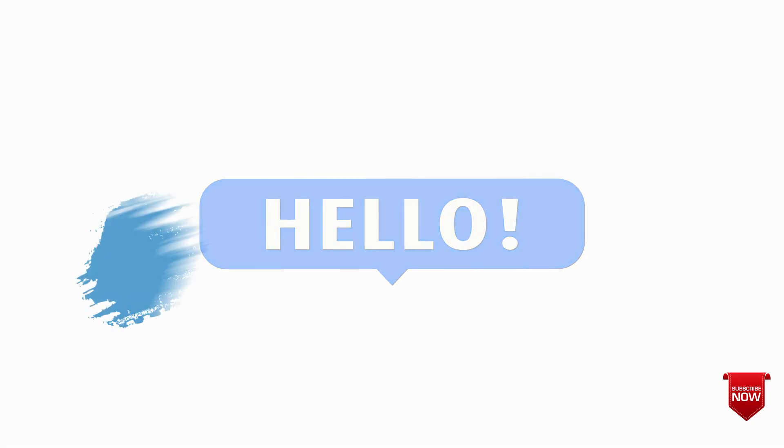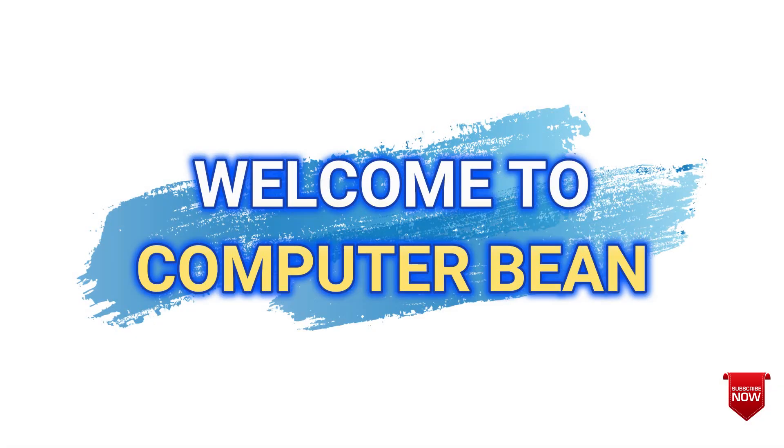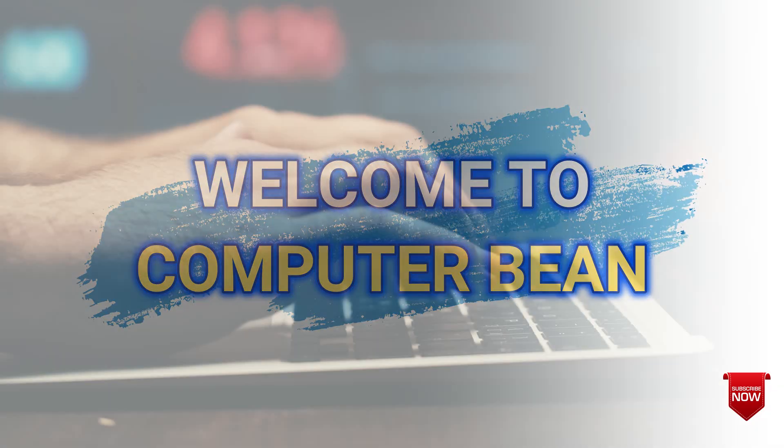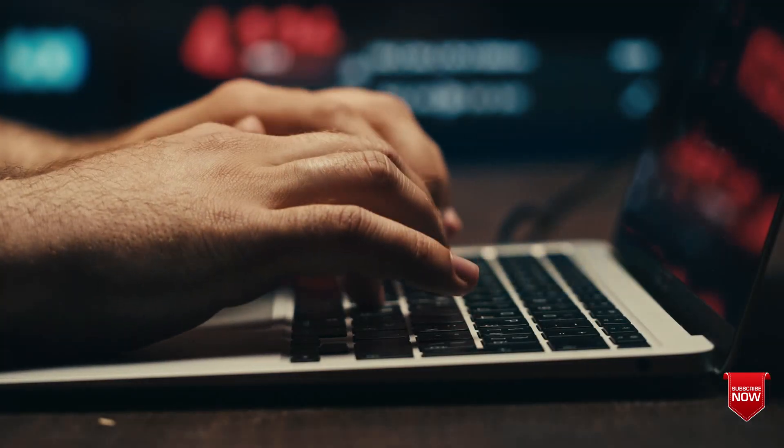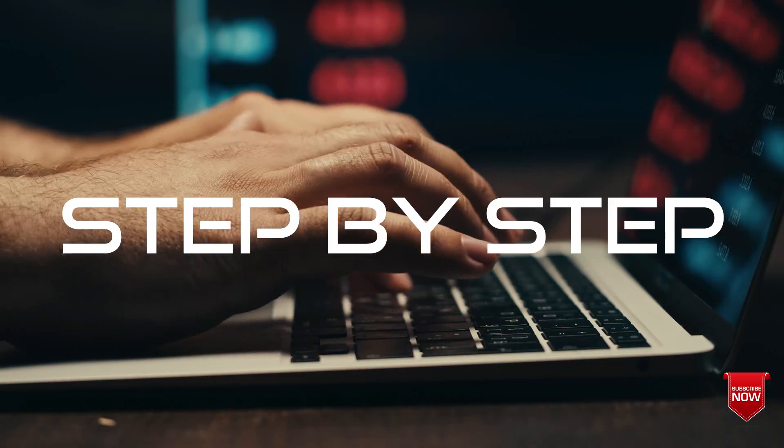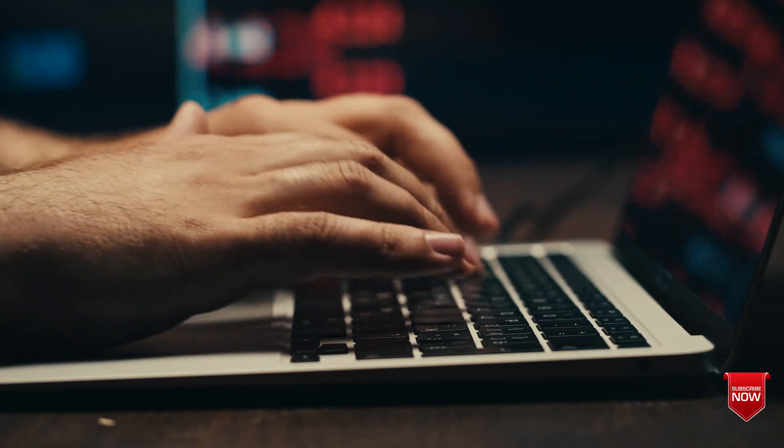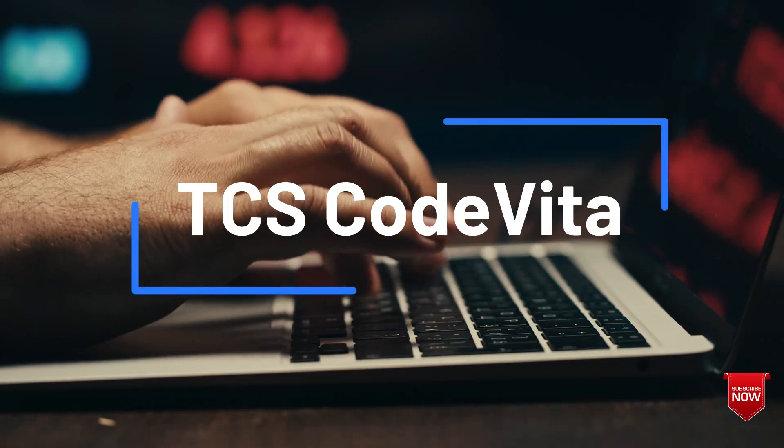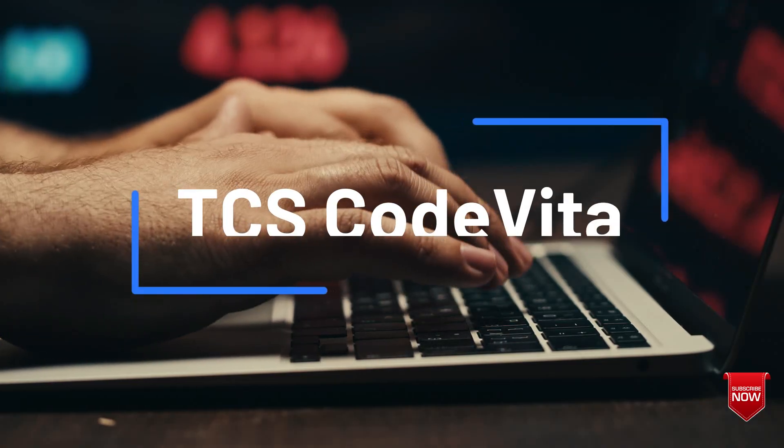Hello friends! Welcome to Computer Bean. In this video, I'll show you step-by-step how to register for TCS CodeVita.